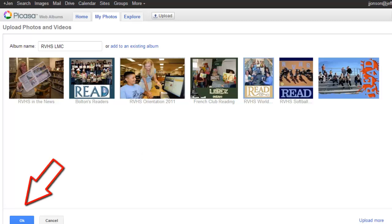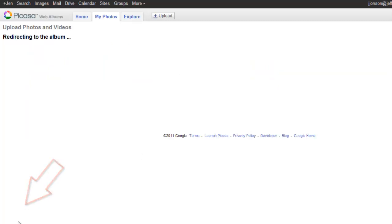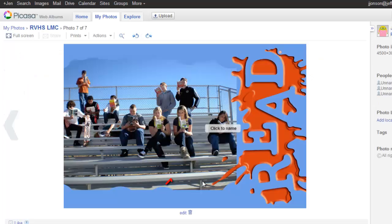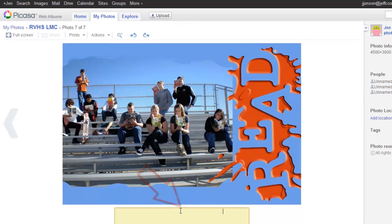Once you have added a caption to all of your photos, just click that blue OK button. If for some reason you forgot to add a caption to a photo, you can quickly select it, then beneath it use the edit link to add the caption.